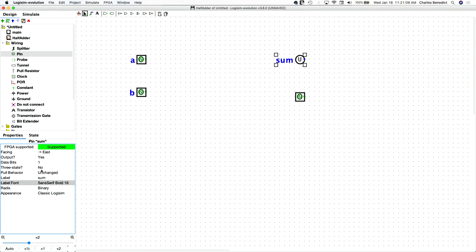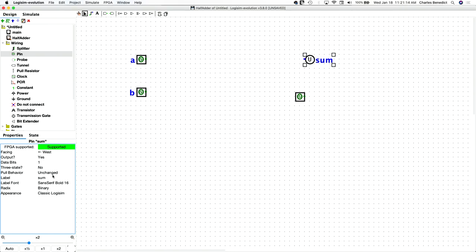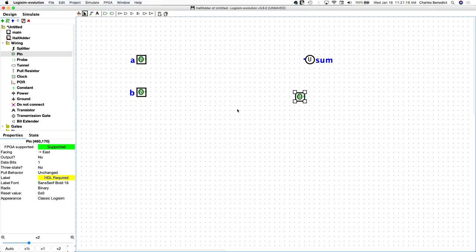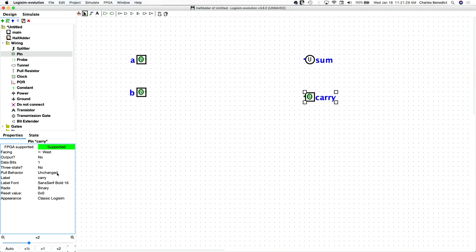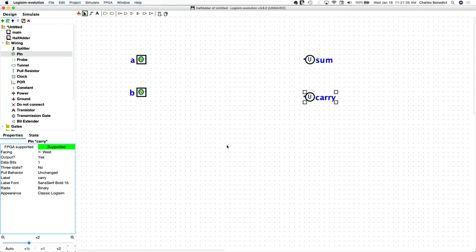And let's flip that. Okay, and then that is an output.